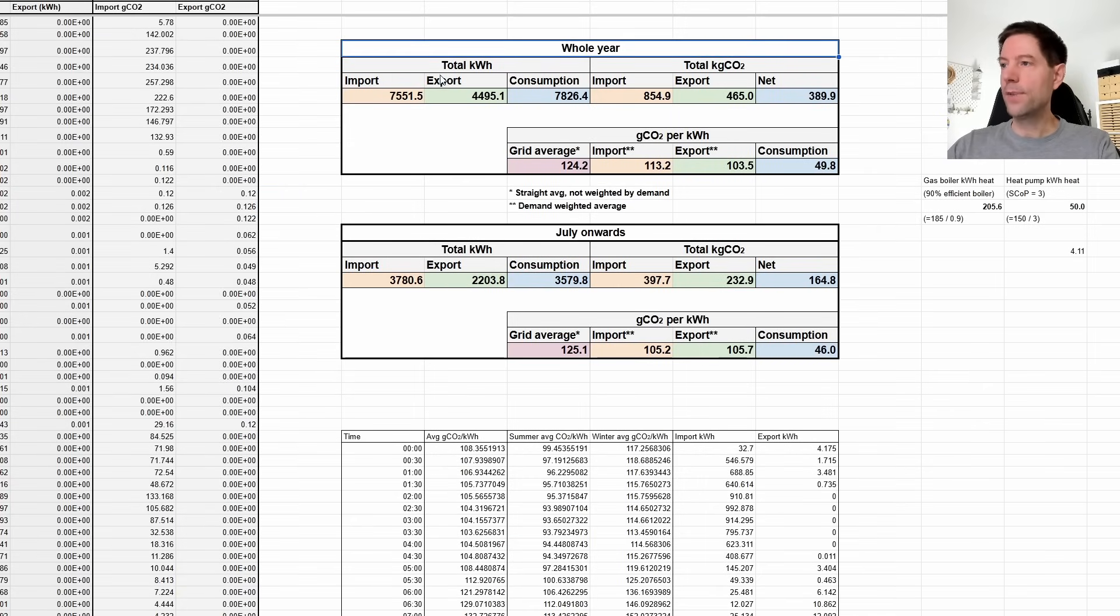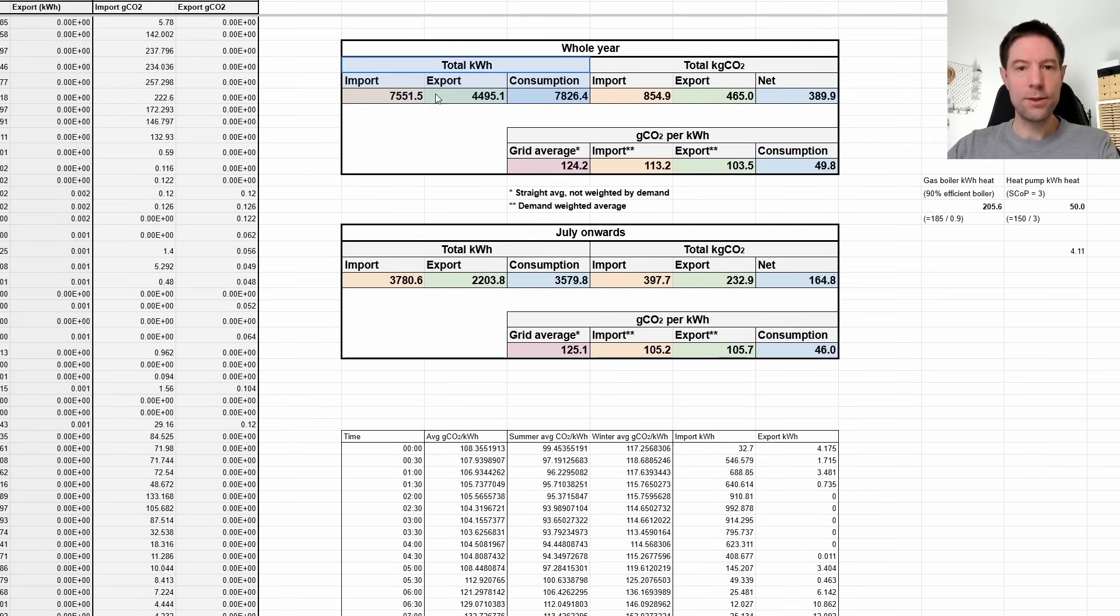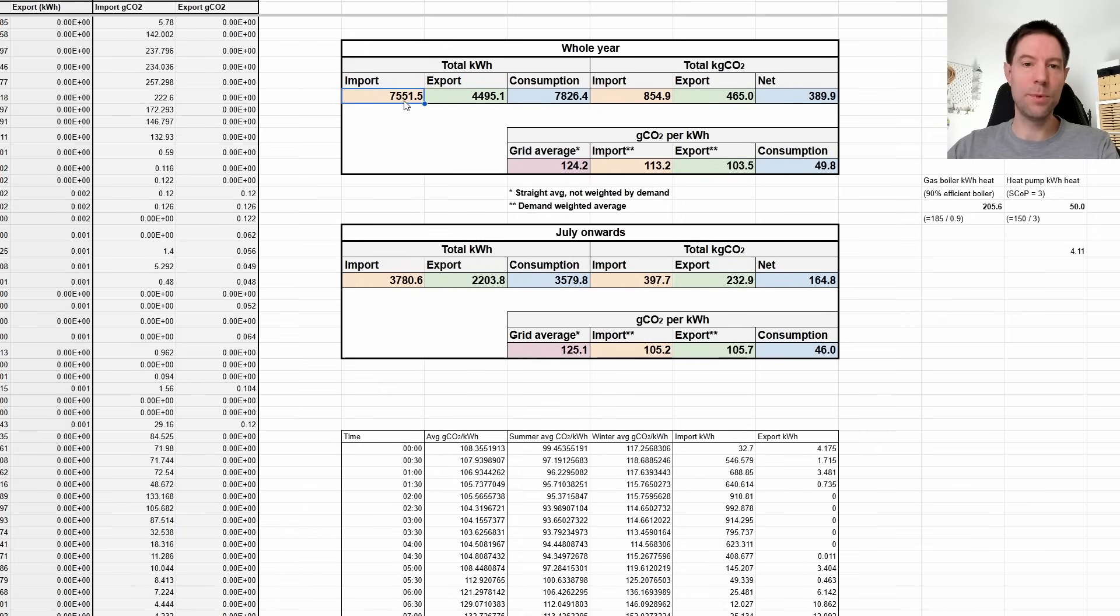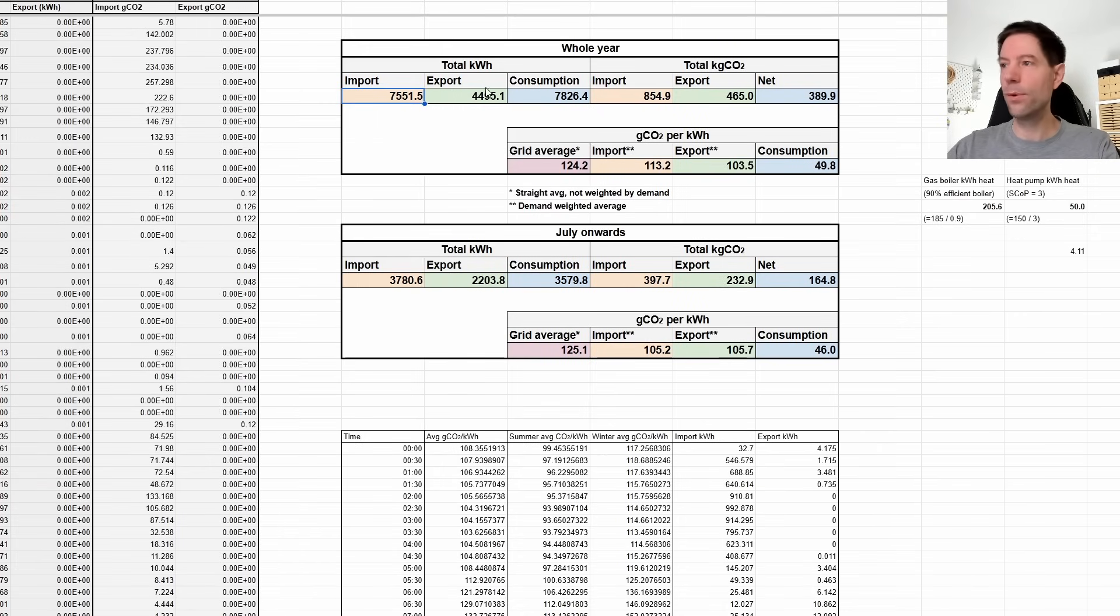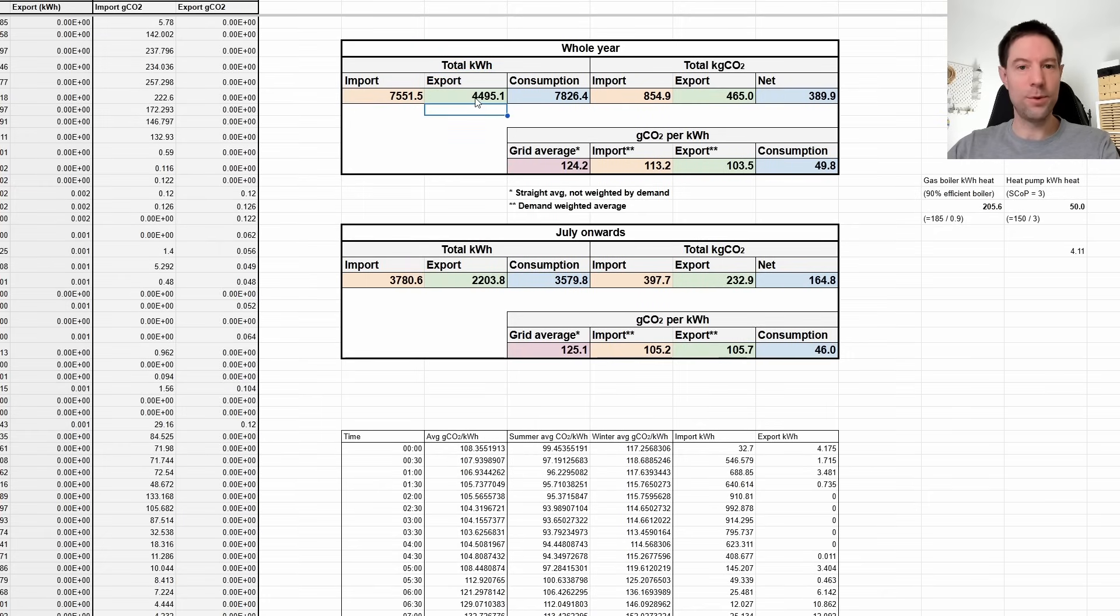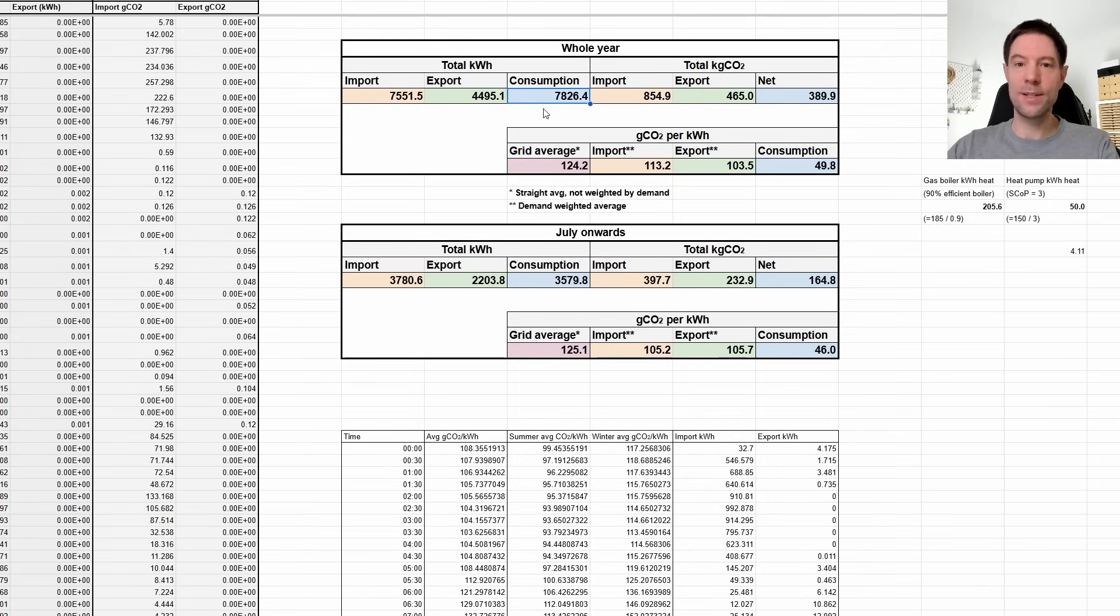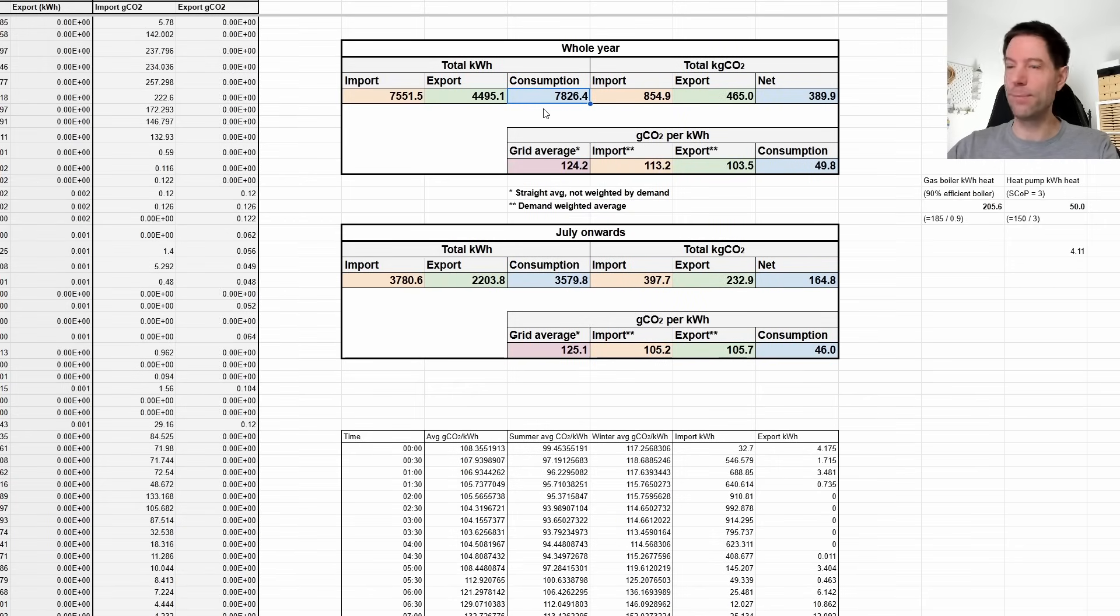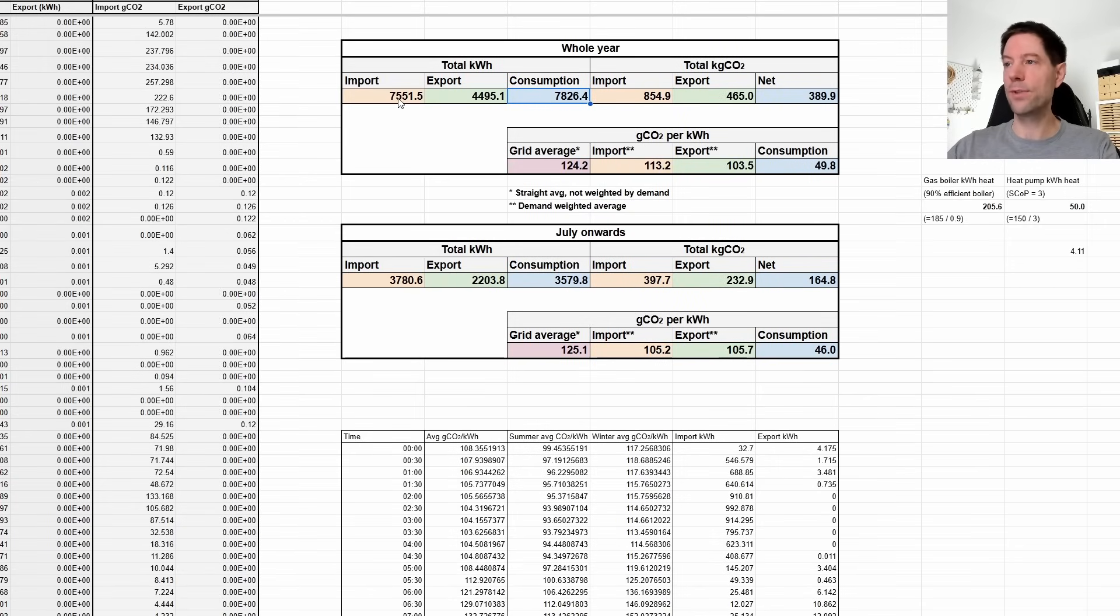And then I've also done July onwards. So the second half of the year in this block here. And the reason I've done that is because it was in July when we got our Mixergy IHP cylinder, which quite significantly reduced our hot water consumption or the electricity we use to heat our hot water. So I was just curious to see if that made any impact at all. But let's start with the whole year data. And what I've done here is I've got the total kilowatt hours in these three cells here. Firstly, what we imported in total. So you can see that we imported 7,551.5 kilowatt hours for 2024. And then the exports, we exported 4,495.1 kilowatt hours.